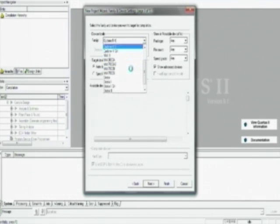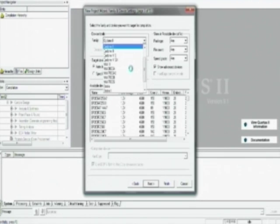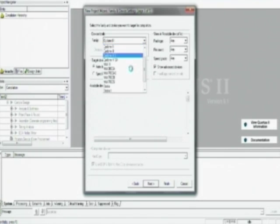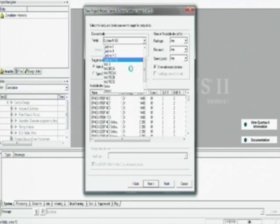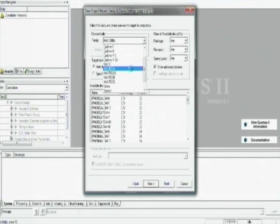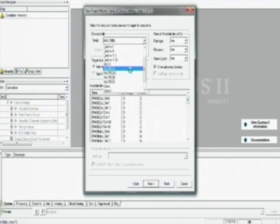The next step consists of choosing the appropriate target device. You can see a whole range of Altera CPLDs and FPGAs are supported by the software. So before you begin the synthesis process, you need to select the right device.